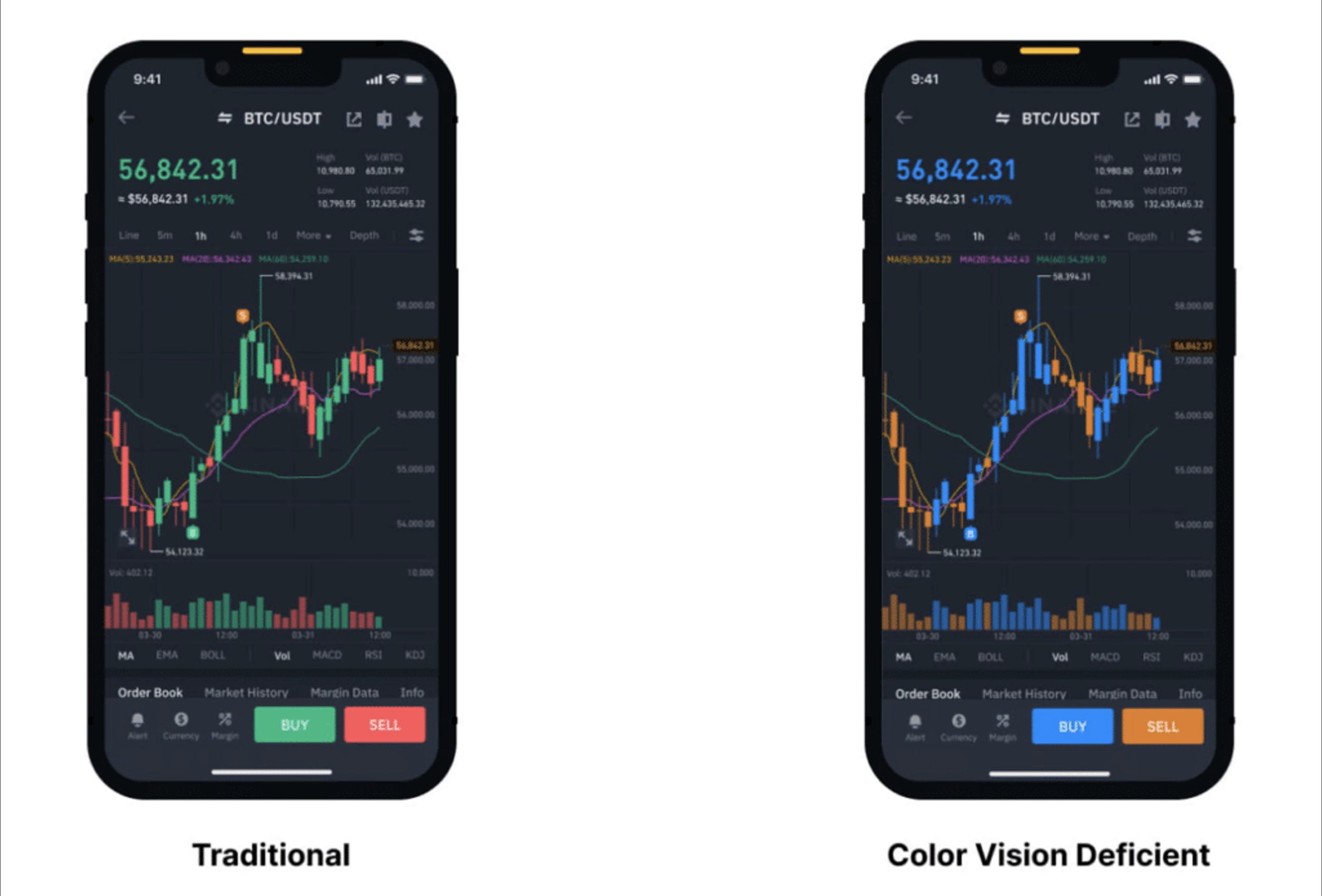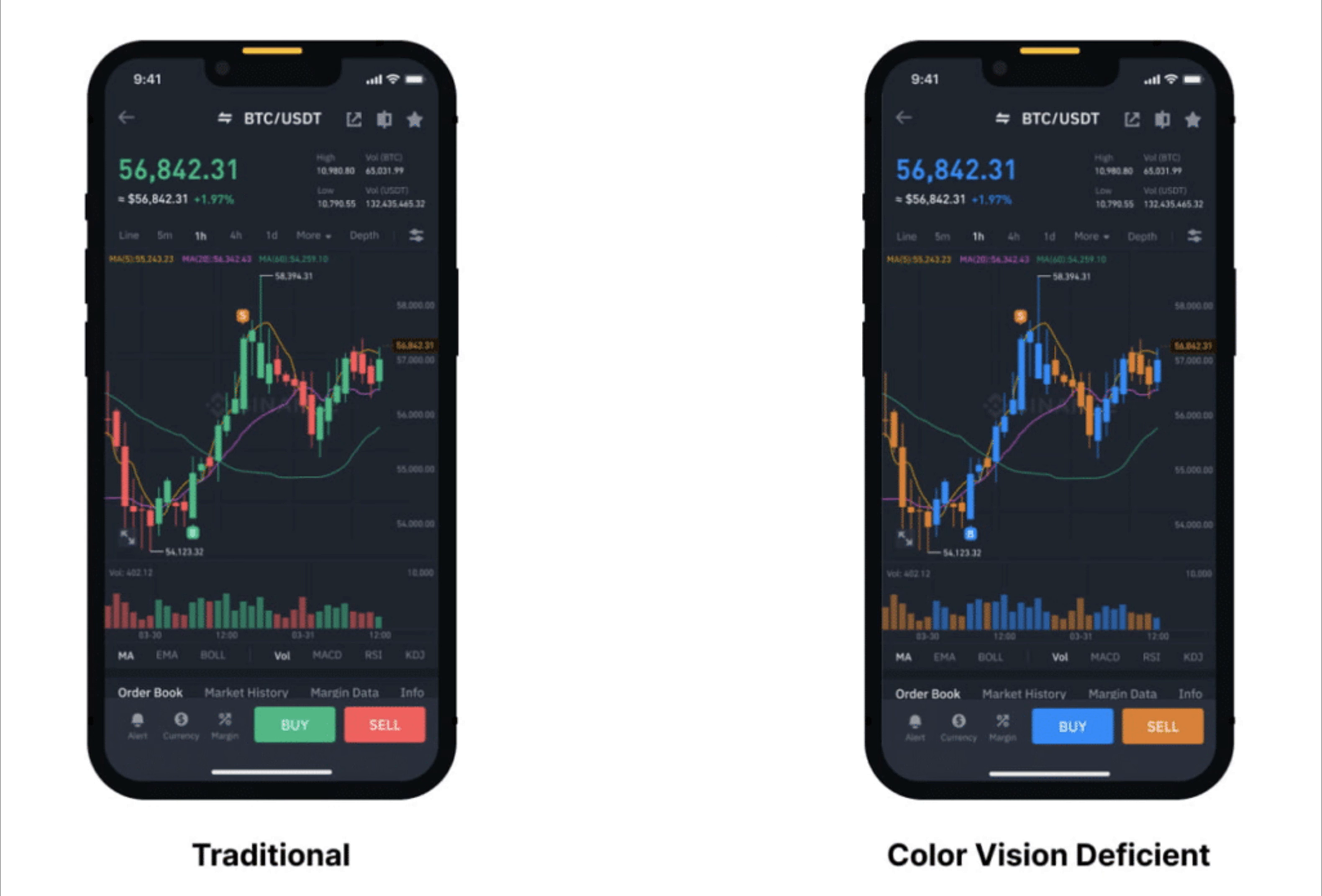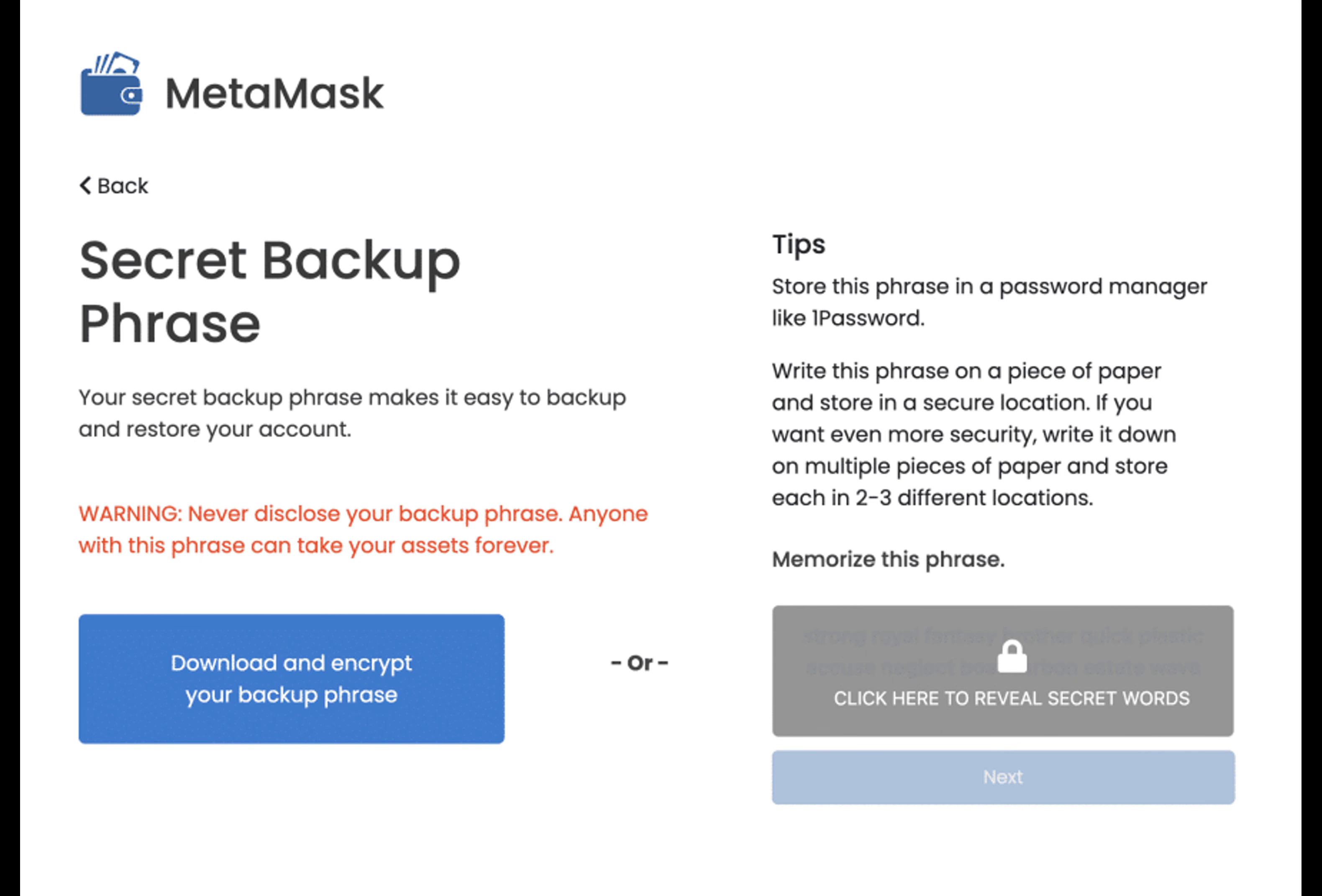A recent study examining the accessibility of crypto wallets revealed that 8 out of 10 widely used wallets didn't have any dedicated accessibility features. Users of popular wallets like MetaMask and Coinbase faced challenges due to confusing layout structures, poor color contrast, and inadequate keyboard navigation support. The study's usability tests showed that blind participants took on average 70% longer to complete tasks compared to their sighted counterparts.